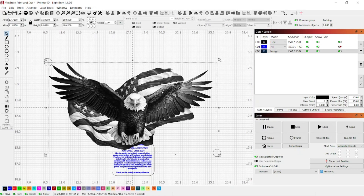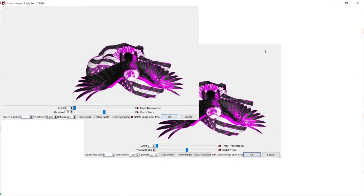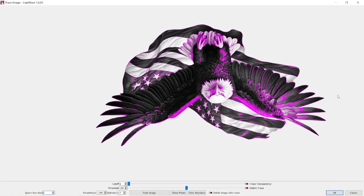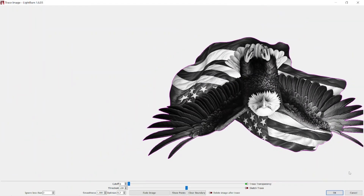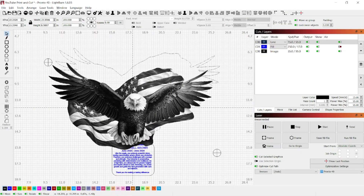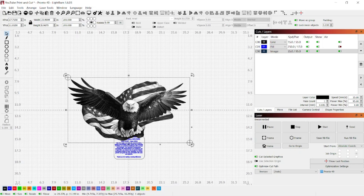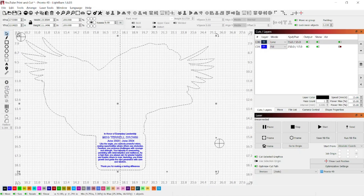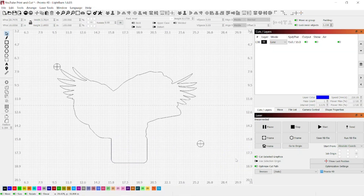Now we're going to trace the boundary of the image by right-clicking and going to Trace Image. Make sure the whole thing is selected, then choose Trace Transparency — that puts a line around the entire perimeter of the graphic. Select OK, and you can slide it aside to see the line. Then select the image and delete it, pick the boundary of the citation and the eagle, and choose the Weld tool to combine the lines of both pieces.